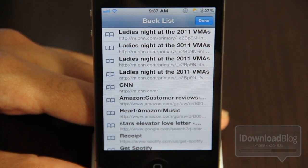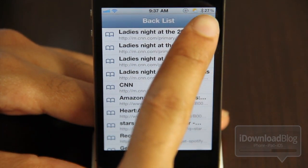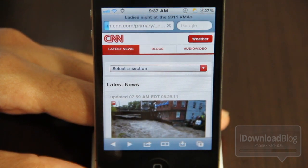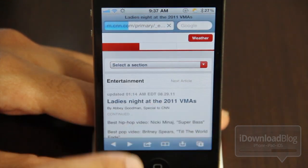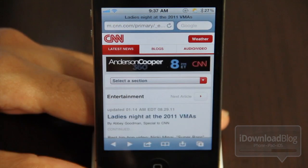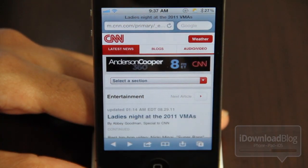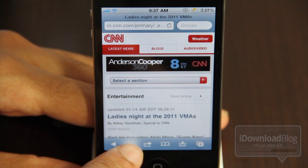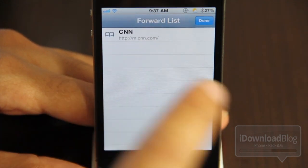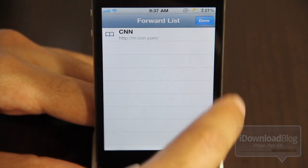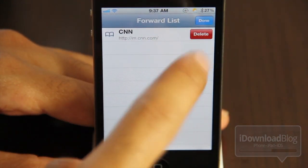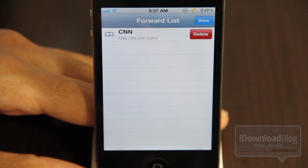That's my back list — all the previous pages that I visited. Let me go back one. And now I have a forward button highlighted because I have CNN in my forward list right there. So you see how this works: you have your back and forward list.